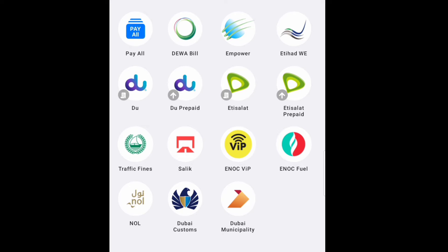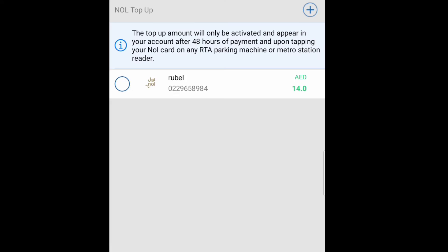So I will show you now how to add the card, NOL card. So here you can see one of my card, it's already I add here. So here you can see the balance.